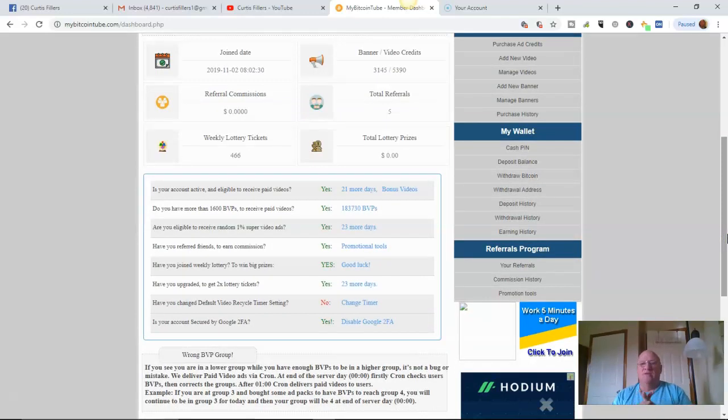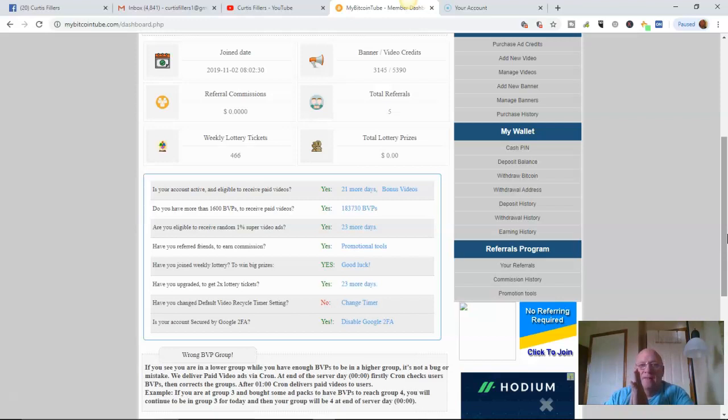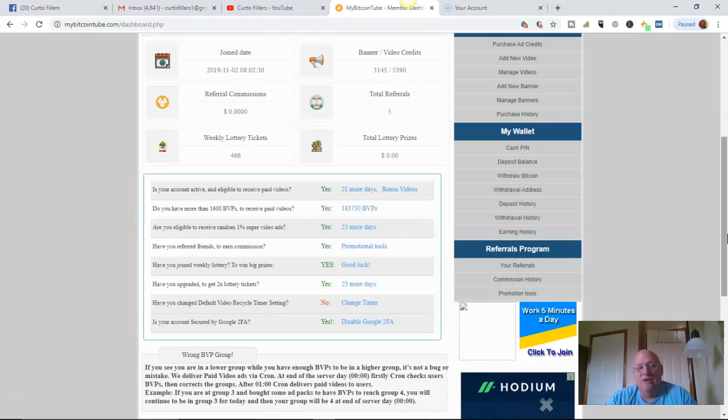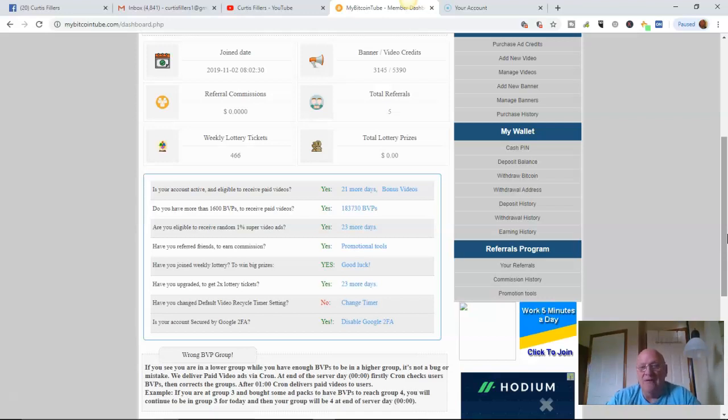Now, the beauty of this is if you make videos, this is the place you want to put your videos. Because in here you've got, this is the buyer's market. Everyone in here is working from home, making money online, or wanting to do that.